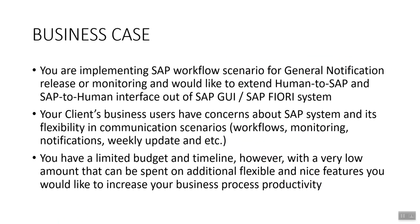Our business case is for you if you are implementing SAP workflow scenario for general notification release and monitoring, if you would like to extend Human-to-SAP and SAP-to-Human interface out of SAP systems, if your client's business users are concerned about the SAP system's flexibility in communication, if you have a limited budget and timeline but still would like to increase your business process productivity.